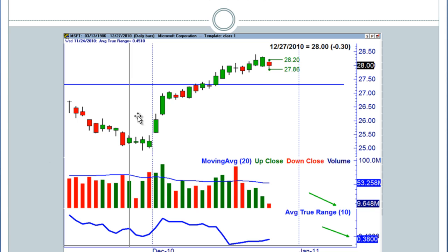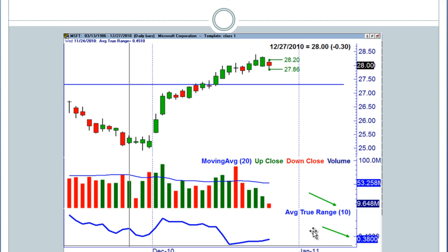I have a high here of $28.20 and a low of $27.86 — so I'm looking at a movement of about $0.35 to $0.40. That makes sense, because when I come down here and look at the average true range over the past week, on average, Microsoft moves about $0.38 in a given day.